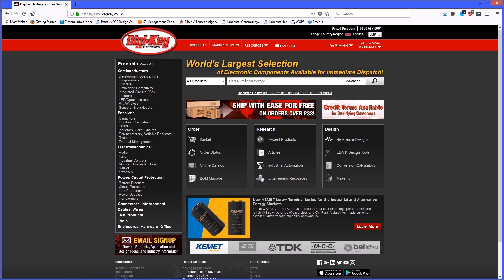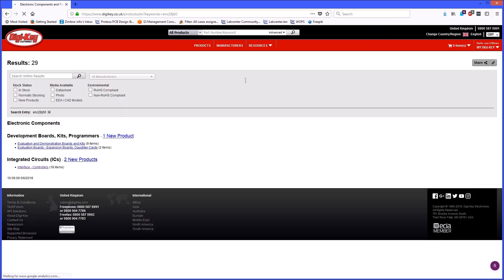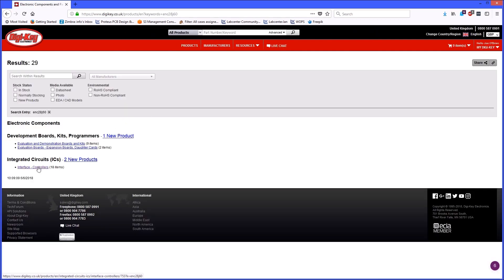Next, search for the parts you want and then filter your search to include only those parts with EDA models.